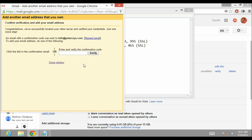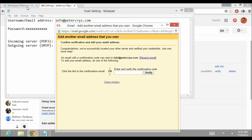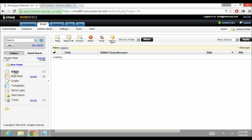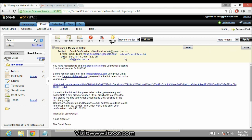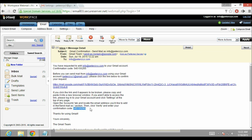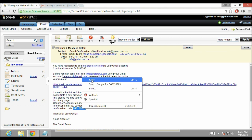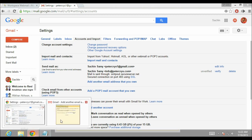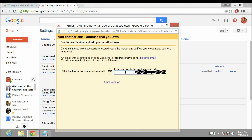An email has been sent to our personal email address, info at therredpeterchrist.com. Let's go to the GoDaddy Webmail and click on Inbox to refresh it. This is the confirmation email we have received. To complete the verification you can click on the link, or you can copy the confirmation code. Then go back to your Gmail account, go to the popup window, enter the verification code, and click on Verify.